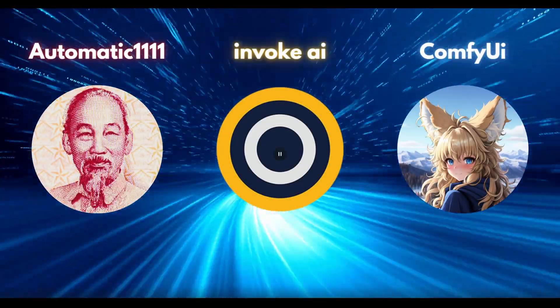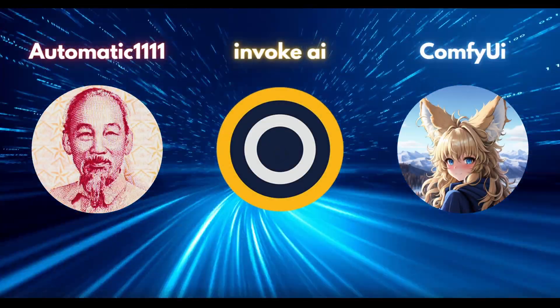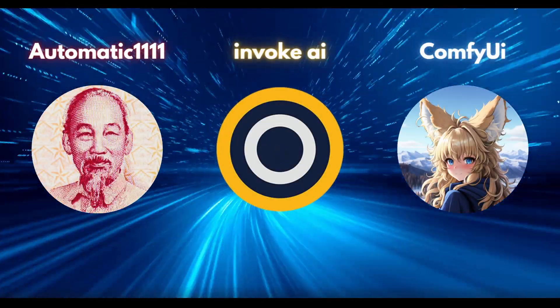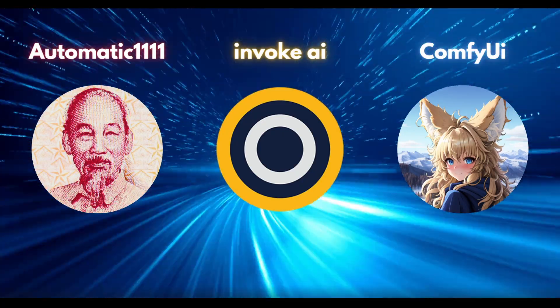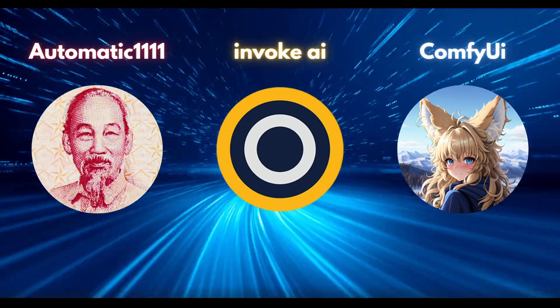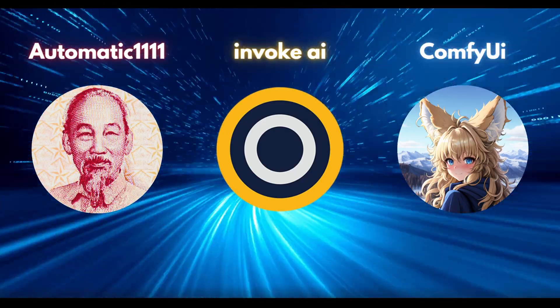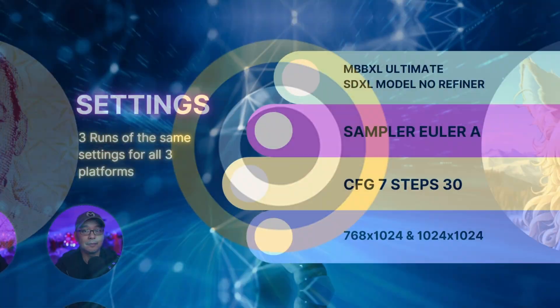How much quicker is Comfy UI compared to Automatic 1111 and Invoke AI when it comes to SDXL? Well, today we're going to find out.